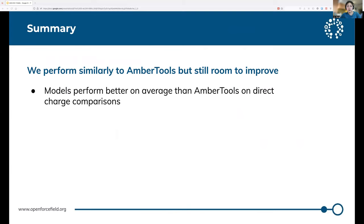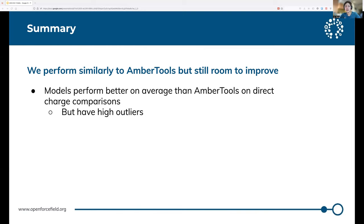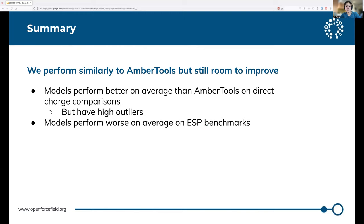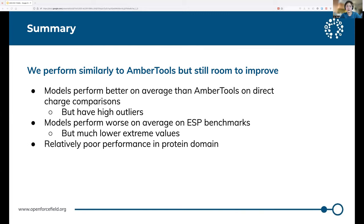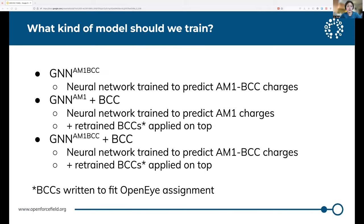So to sum up the story so far: on average, our neural networks perform better than AmberTools on direct charge comparisons, but they do have high outliers. In free energy comparisons, we saw that high differences on benchmarks don't always correspond to large differences in hydration free energies. On the ESP benchmarks, our models perform worse on average, although only up to 0.2 kilocalories per mole, and they have much lower extreme values. And unfortunately, we have relatively poor performance on proteins. To go back to our earlier question of which model to focus on, using a neural network trained to produce AM1 charges and applying BCCs on top afterwards seems to be the way to go, especially if you look at physical benchmarks.